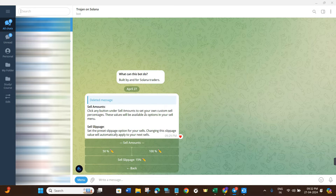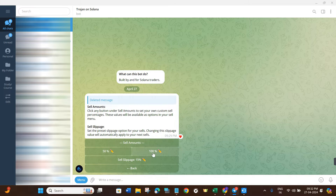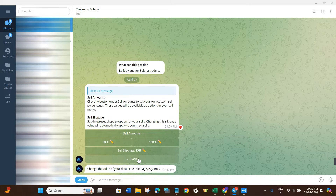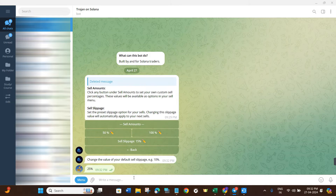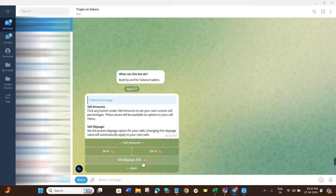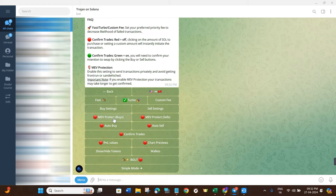Now we are going to do the Sell Settings. Click on the Sell button and, similar to buy, you will be able to see whether you want to sell 50% or 100% of your portfolio. You will also see the Sell Slippage option. I recommend setting the sell slippage higher — up to 30%. For this video I'm going to set the slippage to 25%. As you can see, I have typed 25% and it has been set to 25%.